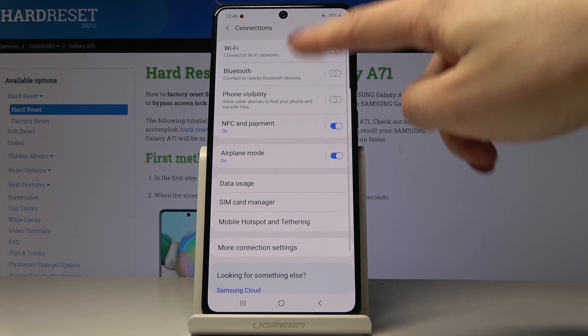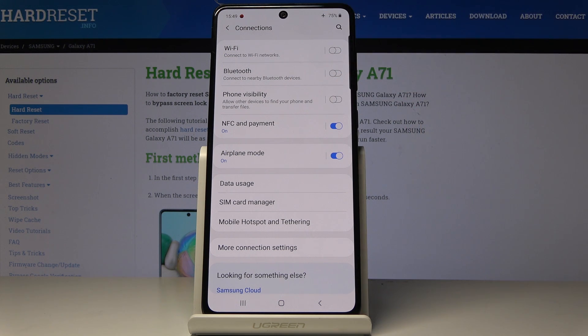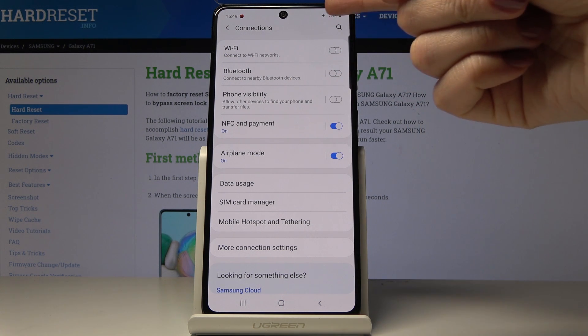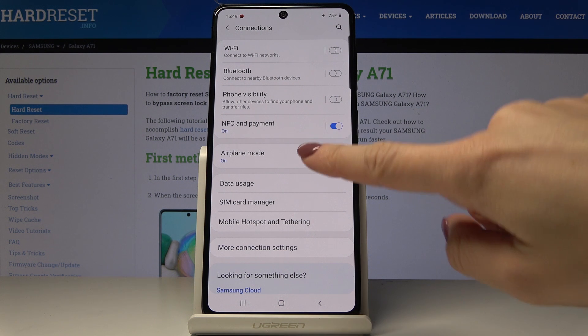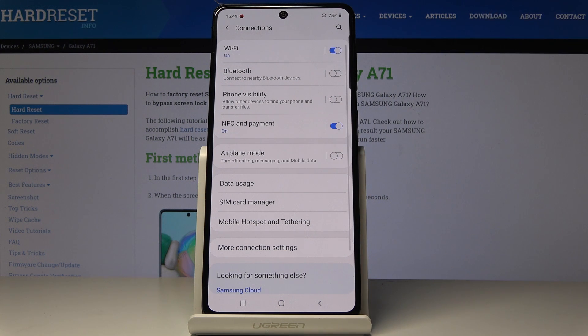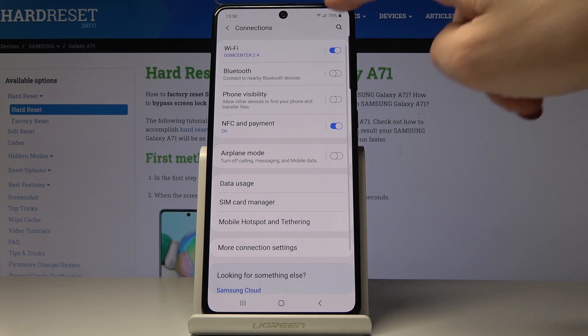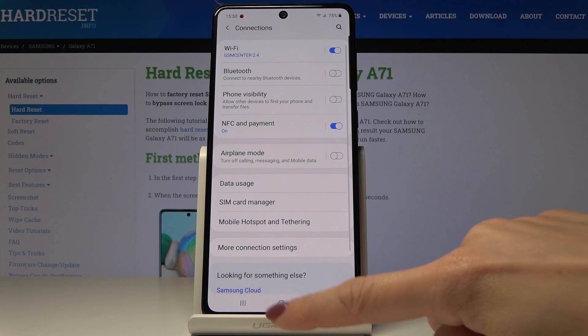And that's it — as you can see they are no longer active and the flight icon is right here. Then if you'd like to switch it off, smoothly tap on the same icon and now it's no longer active — also the plane icon disappeared.